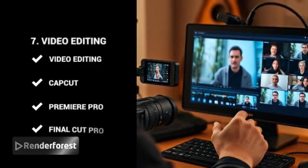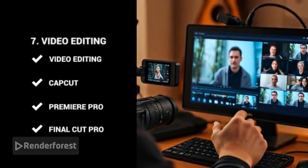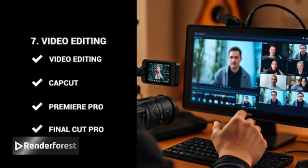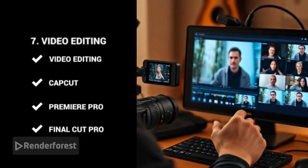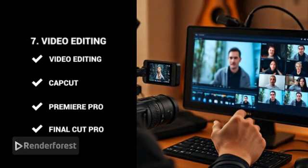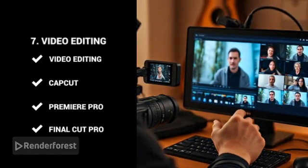Video editing. With the rise of platforms like YouTube and TikTok, knowing how to edit videos using CapCut, Premiere Pro, or Final Cut Pro is a huge plus.